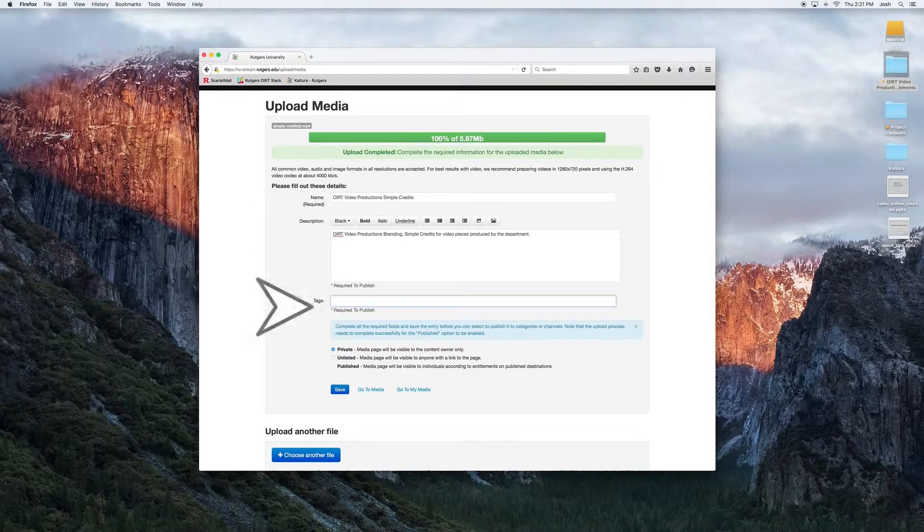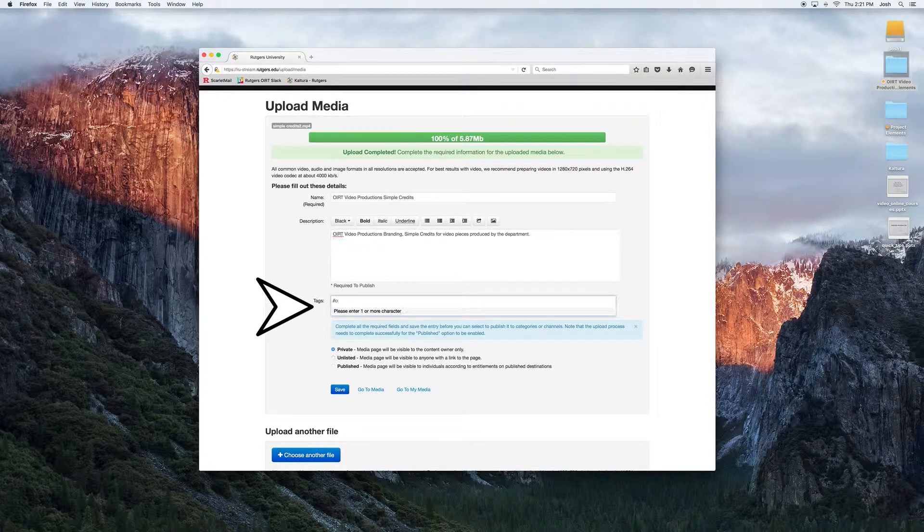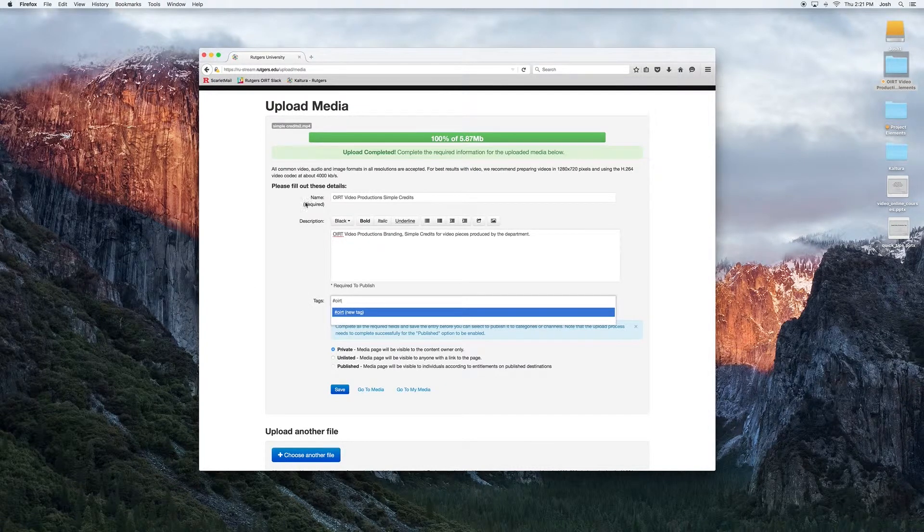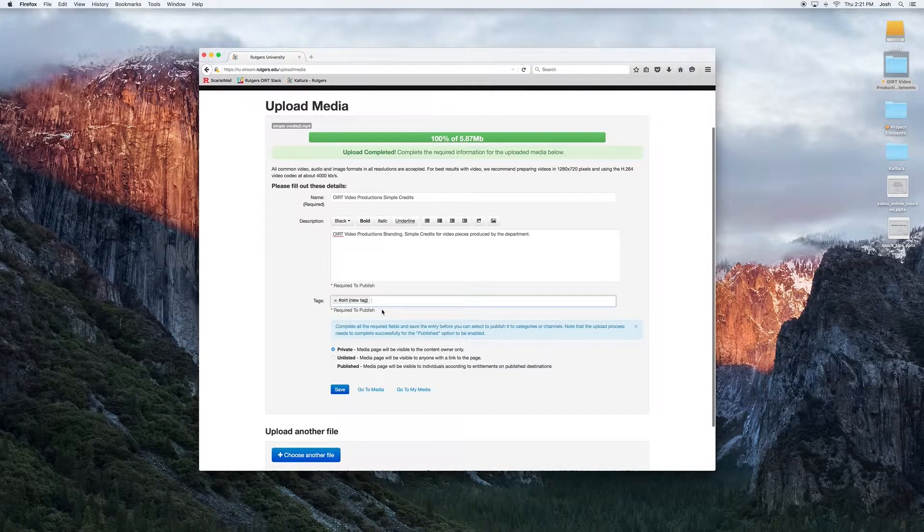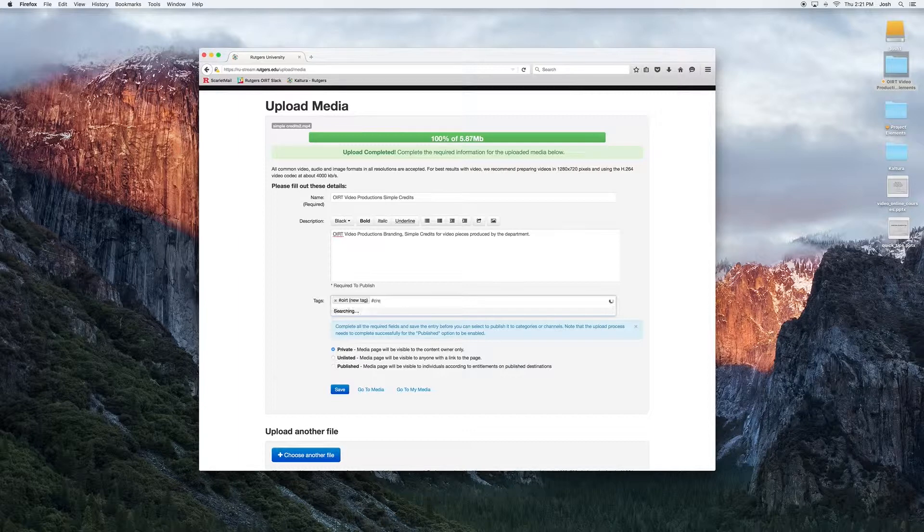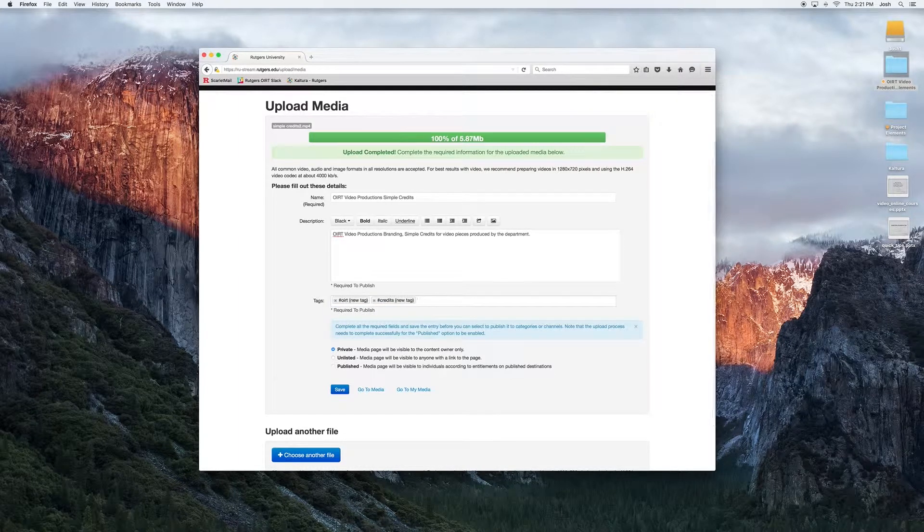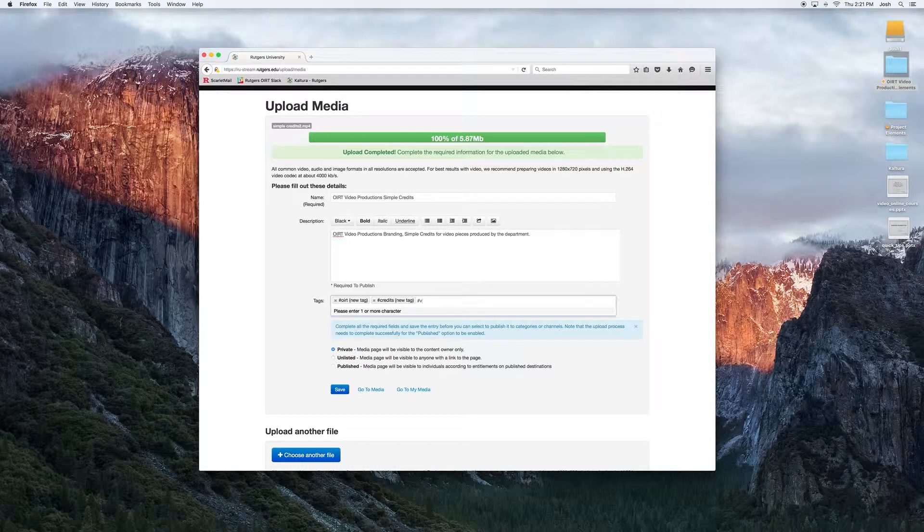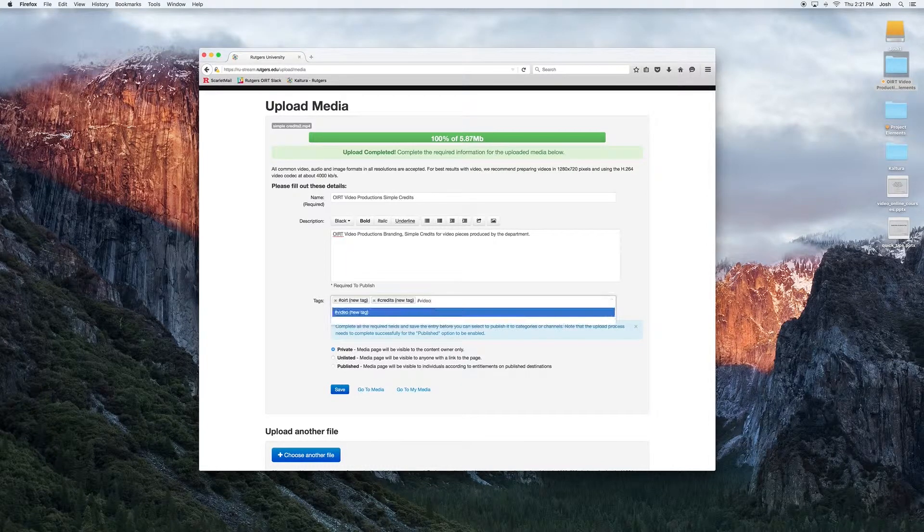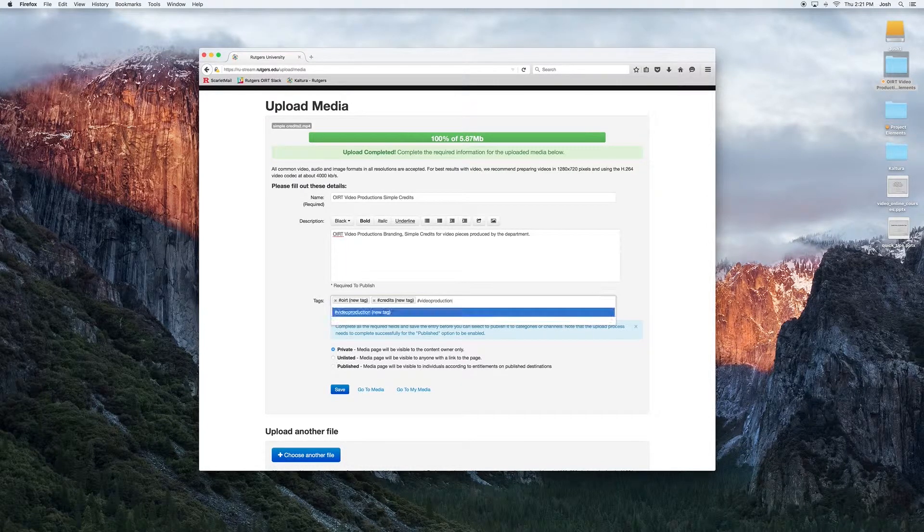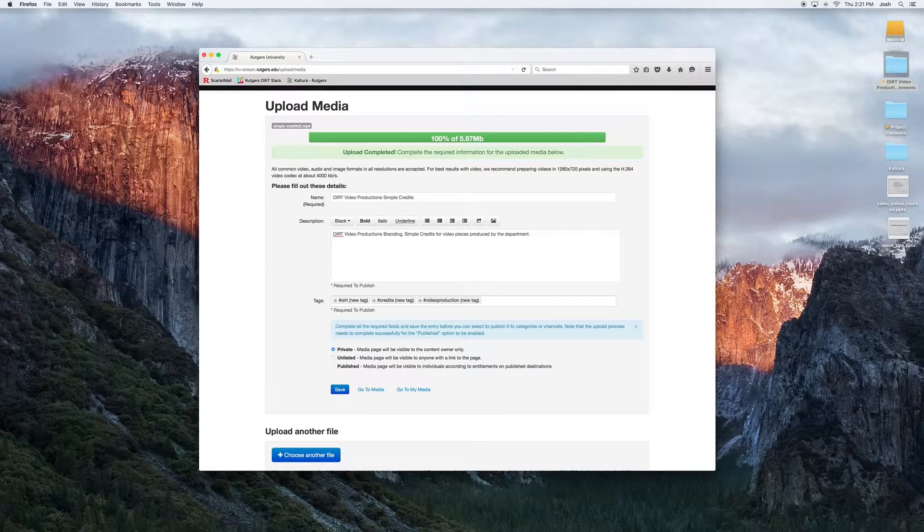Below description is a tags field. Tags are extremely useful, especially when users are using a search function on MediaSpace. Common tags would be who is the subject in the media, what is the media about, where was it captured, so on and so forth. It's very similar to YouTube's tags.